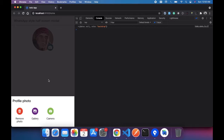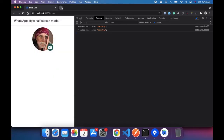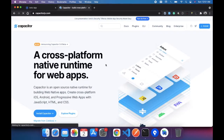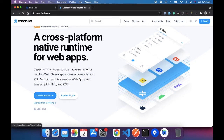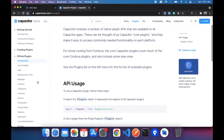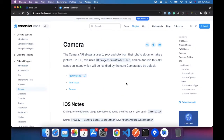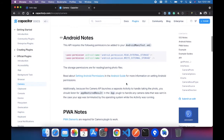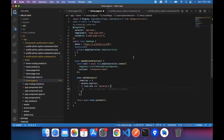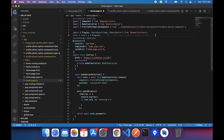We are using Ionic Capacitor, so we need to go to the Capacitor site at capacitorjs.com. Here you can see 'Explore Plugins' — click on Official Plugins and you can see the Camera plugin. Scroll down to see how you can use it. We copy the required lines and paste them into our code, then copy the function, removing the comments.